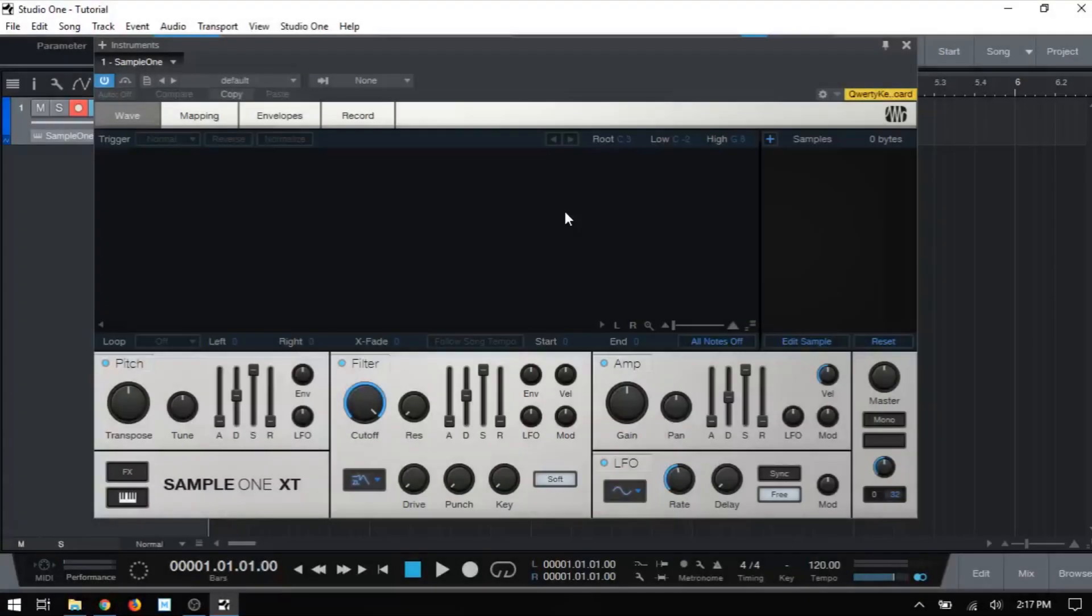In this tutorial, we're going to take a look at the different ways we can go about loading samples into Sample One.